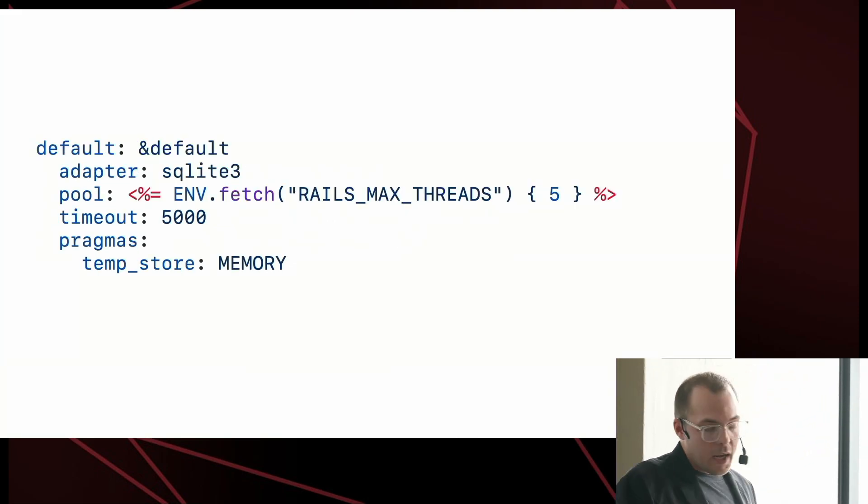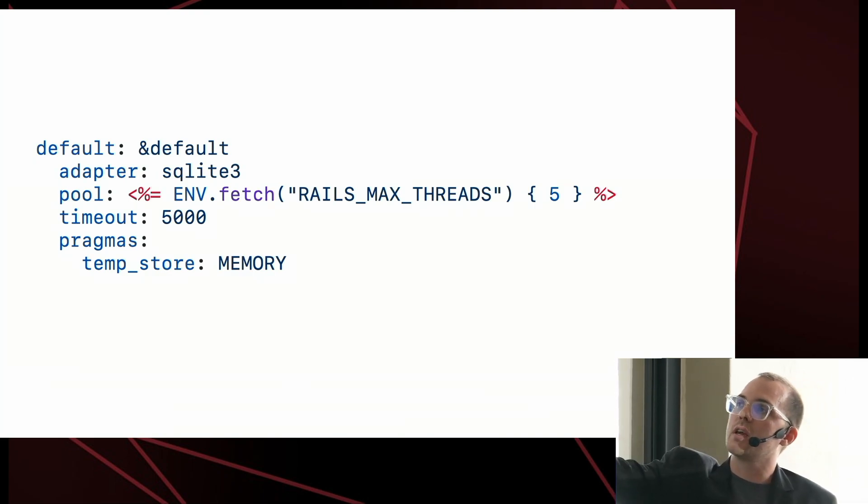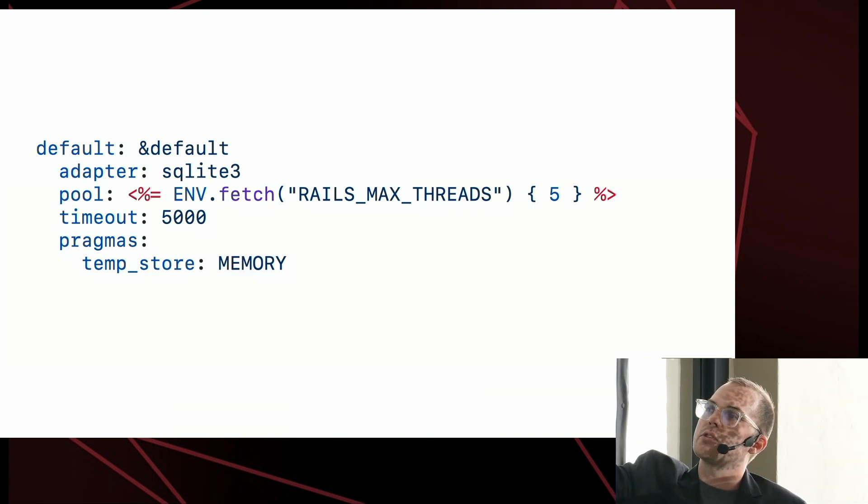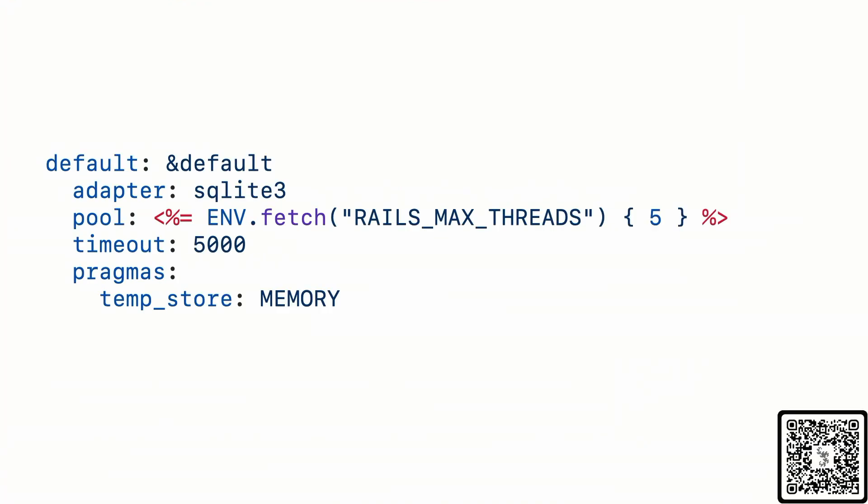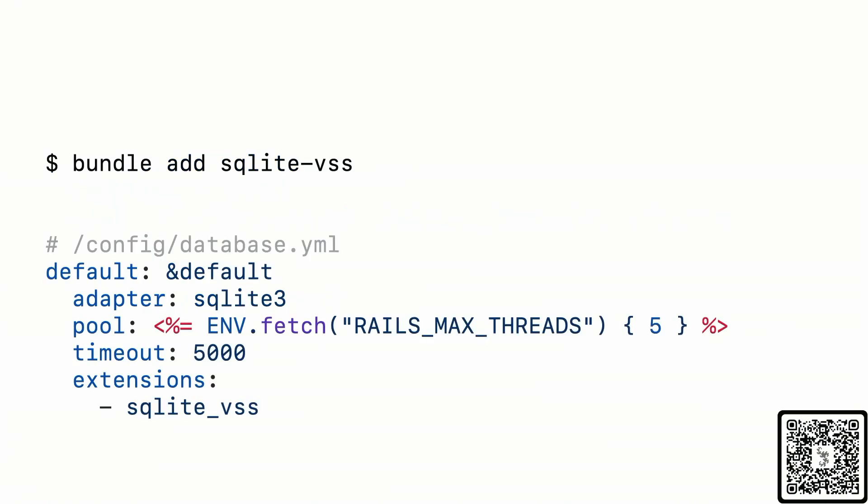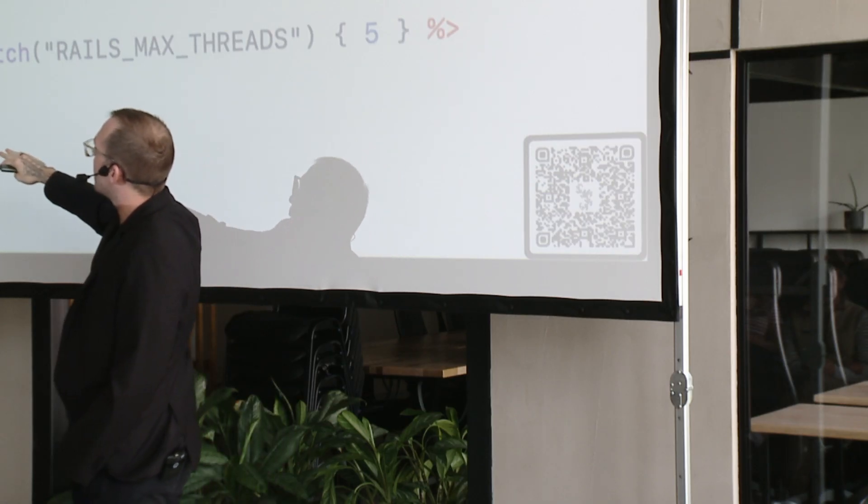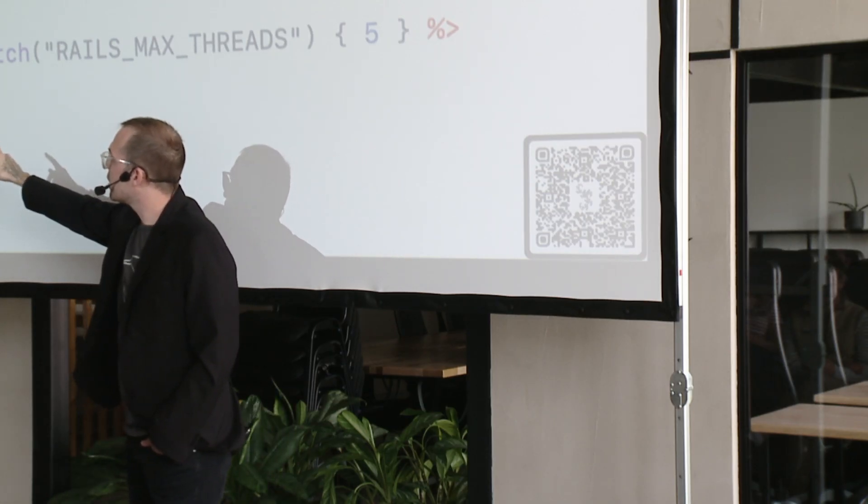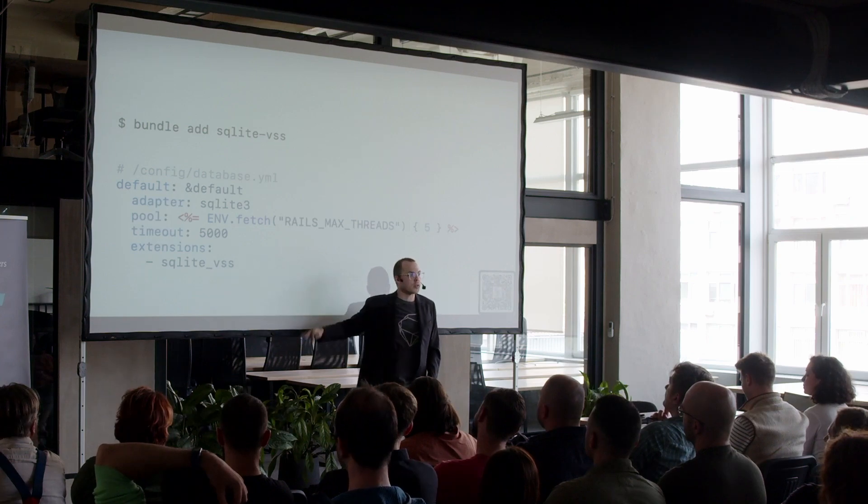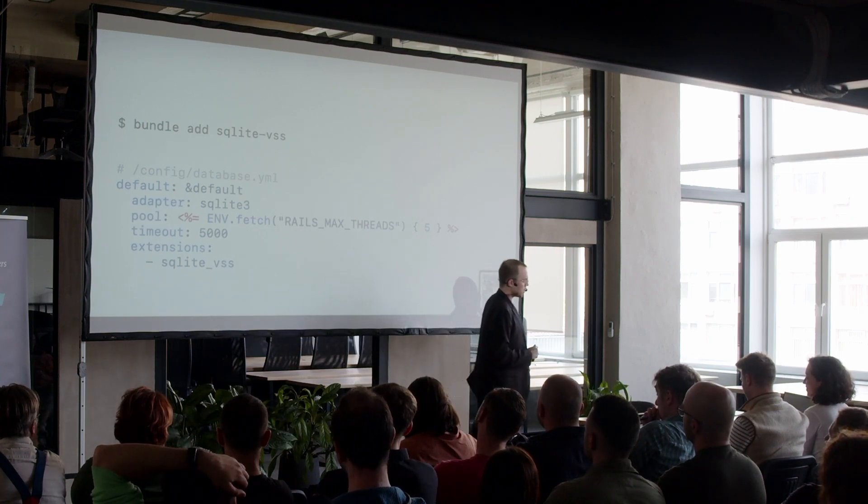And as I said, it also gives you enhancements to your database YAML. So, the one thing it does is it allows you to specify any of SQLite's configuration pragmas directly in your database YAML. It's also going to allow you to specify any extensions that you want to load. There are a number of extensions that are available as Ruby gems. You can just bundle add them. But you have to wire them up to your SQLite instance. And the enhanced adapter gem just provides an extensions array and you can list them out there. Very straightforward.